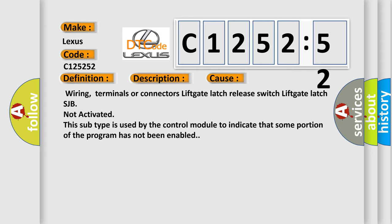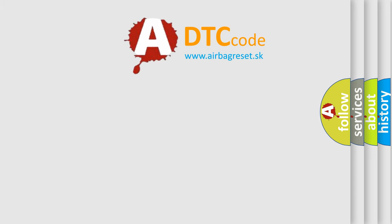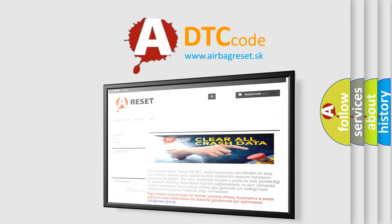This diagnostic error occurs most often in these cases: Wiring, terminals or connectors, lift gate latch release switch, lift gate latch, or SJB not activated. This subtype is used by the control module to indicate that some portion of the program has not been enabled.